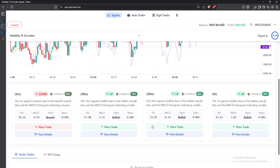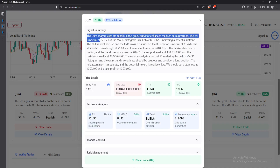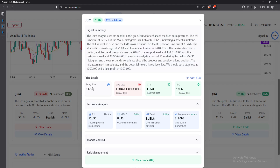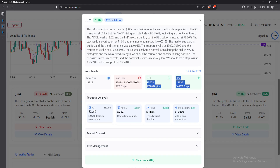For the 30-minute time frame, I can click on 'View Details' and see the signal summary. The AI explains how it came to this decision. The 30-minute analysis uses 5-minute candles for enhanced medium-term precision; the RSI is neutral at 52. You'll see the current price levels, the points at which you should enter your trade, the entry price, stop loss, take profit one, and take profit two.